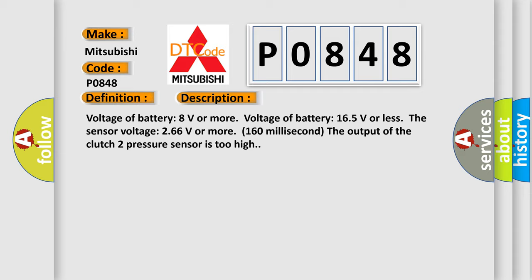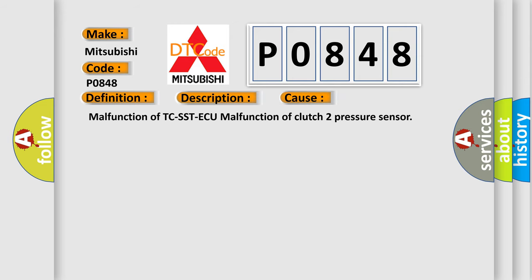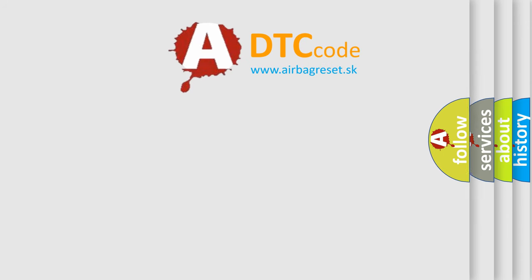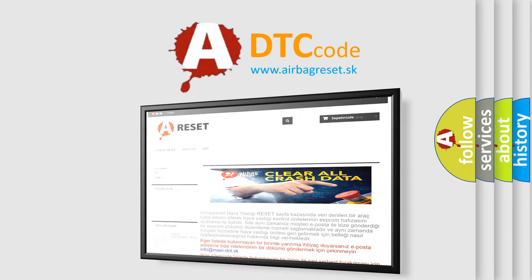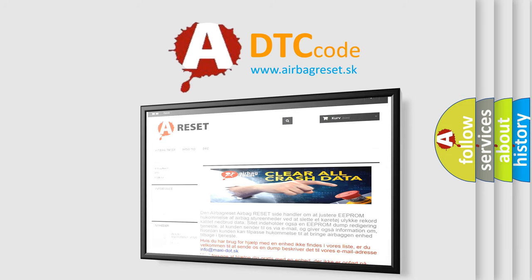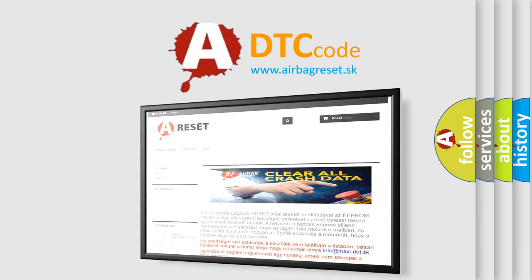This diagnostic error occurs most often in these cases: malfunction of TCS, STAQ malfunction of Clutch 2 pressure sensor. The Airbag Reset website aims to provide information in 52 languages. Thank you for your attention and stay tuned for the next video.